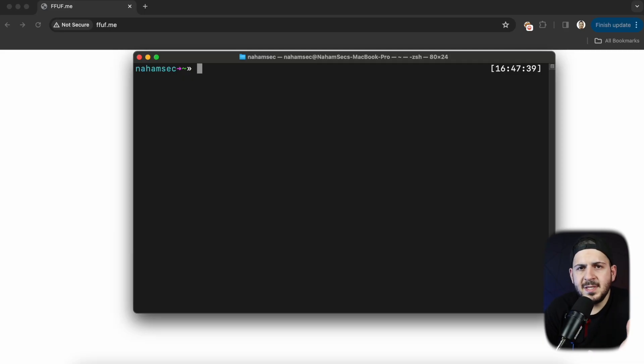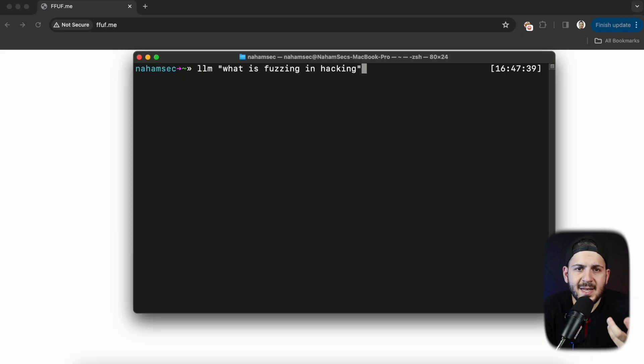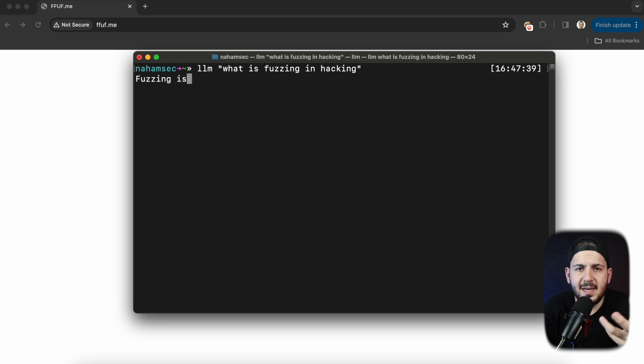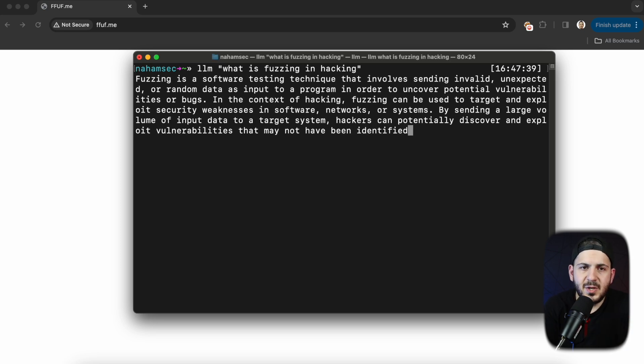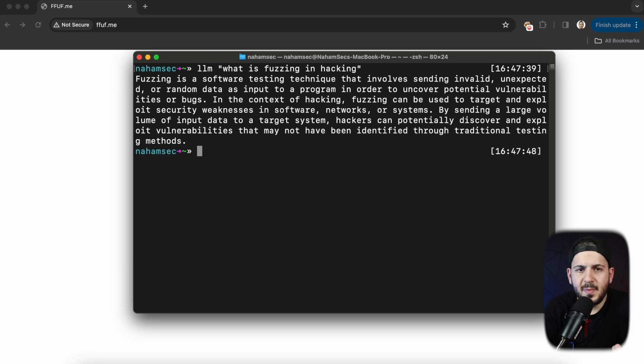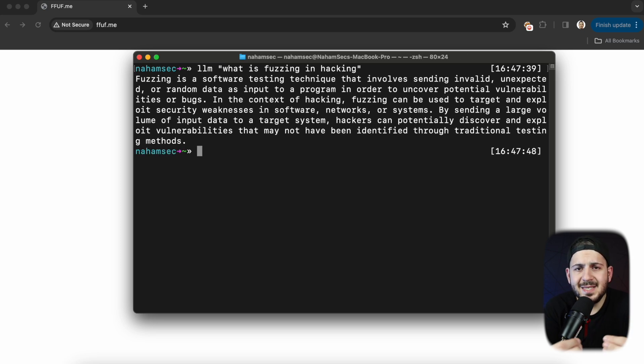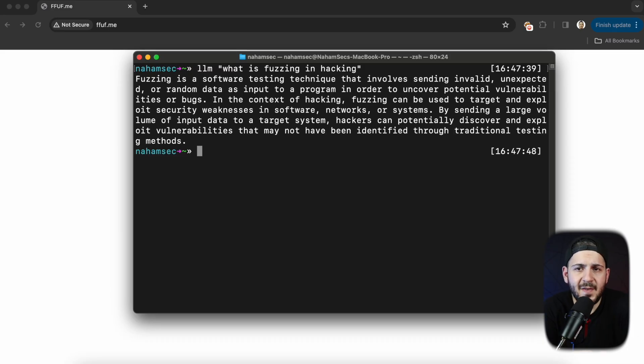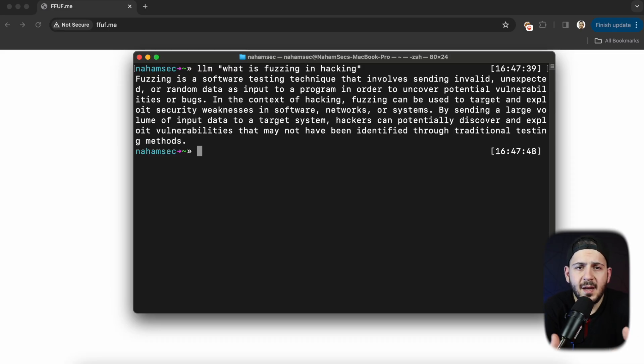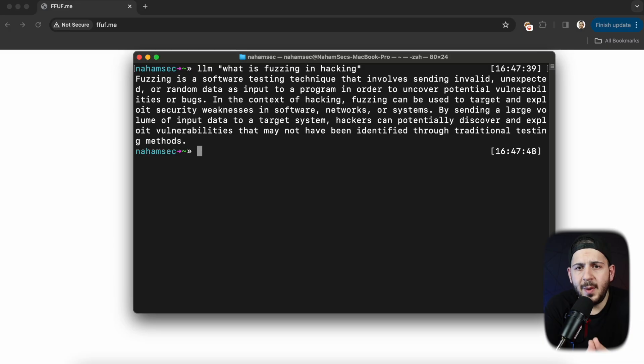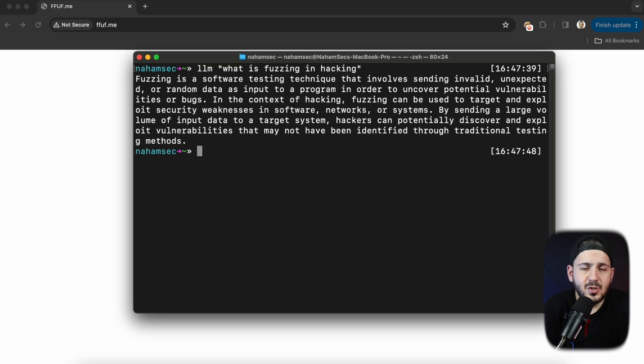So let's talk about what is fuzzing and just to have some fun I'm going to actually ask ChatGPT what is fuzzing in hacking. The answer says fuzzing is a software testing technique that involves sending invalid or unexpected or random data as input to a program in order to uncover potential vulnerabilities or bugs.